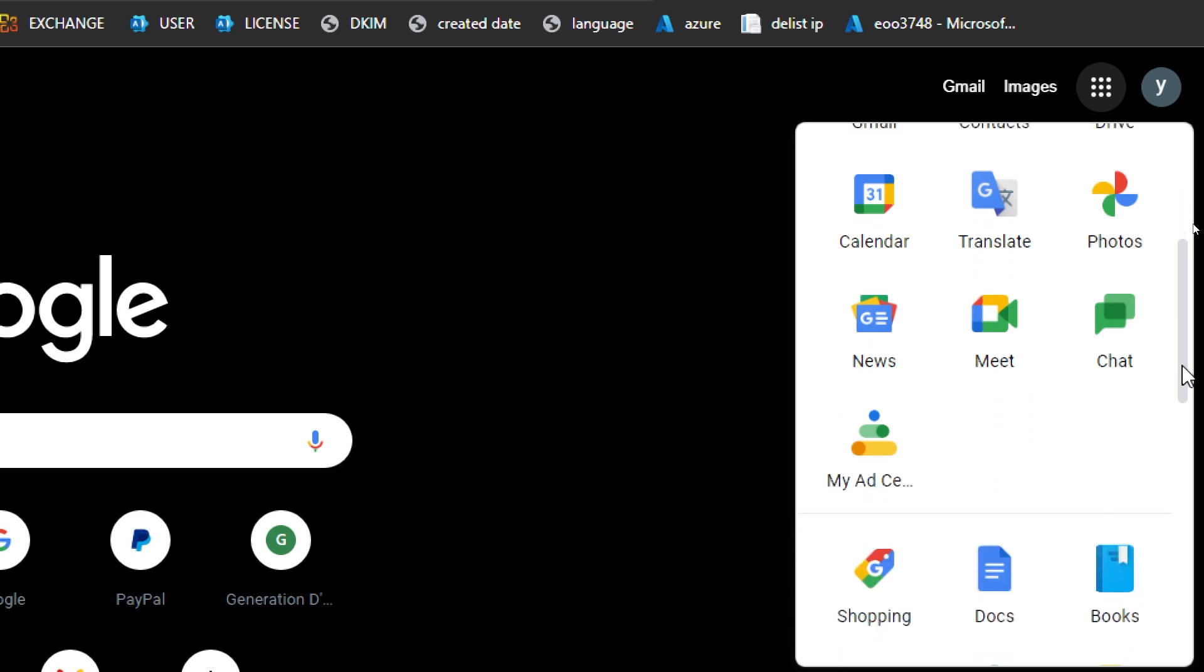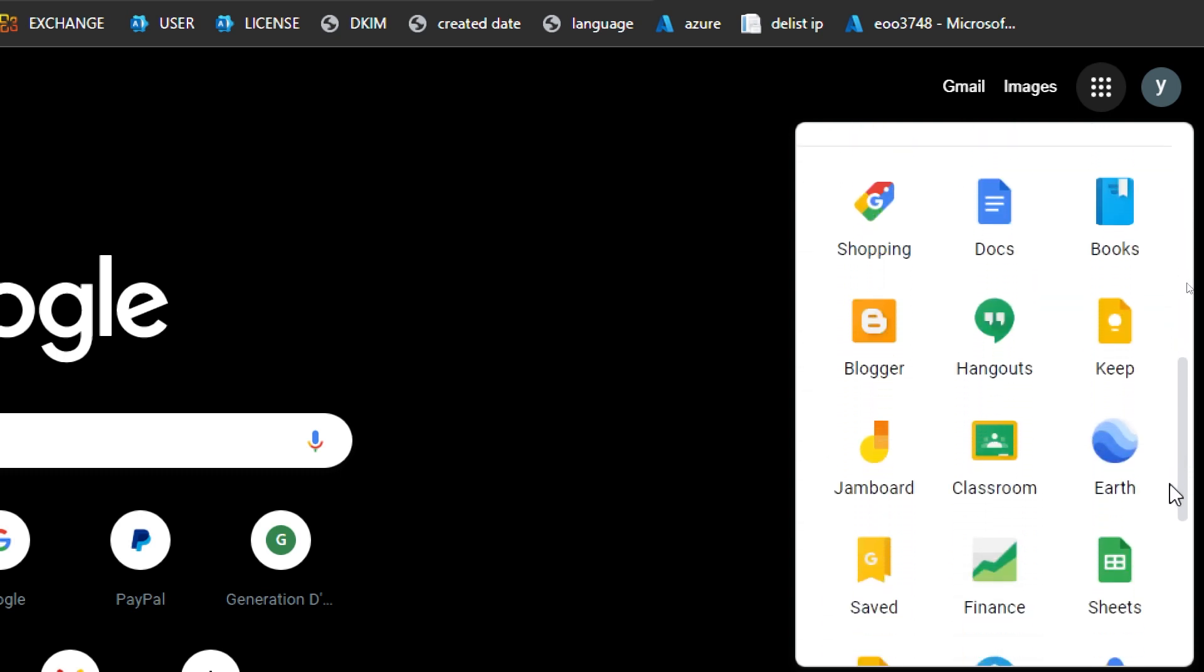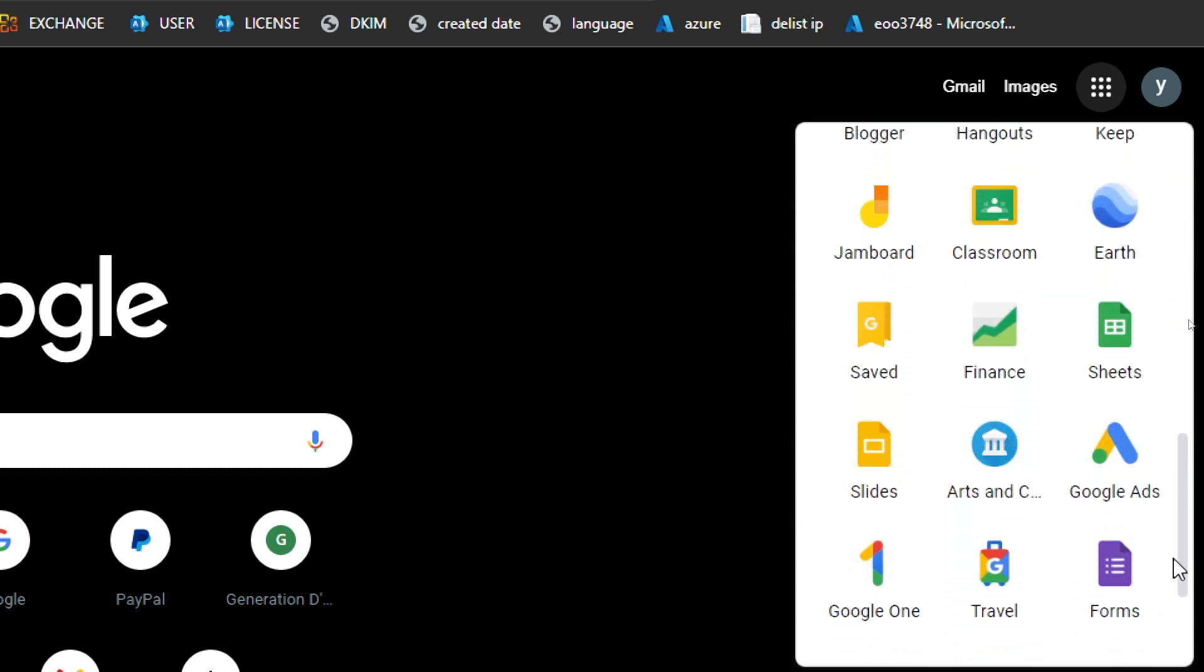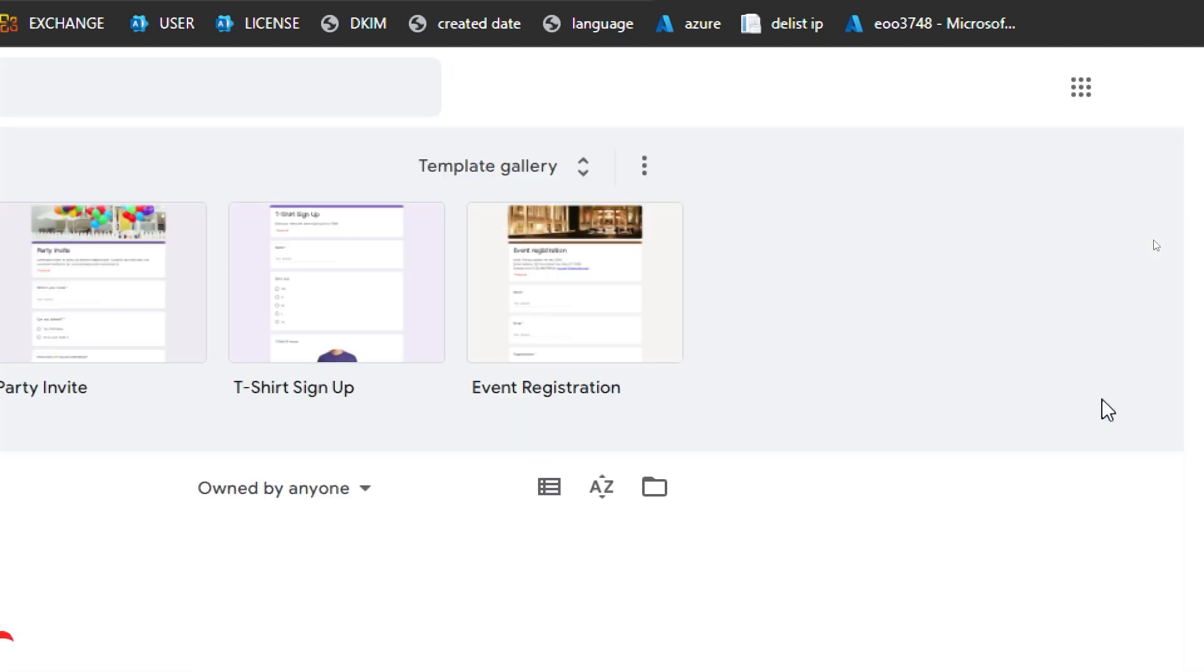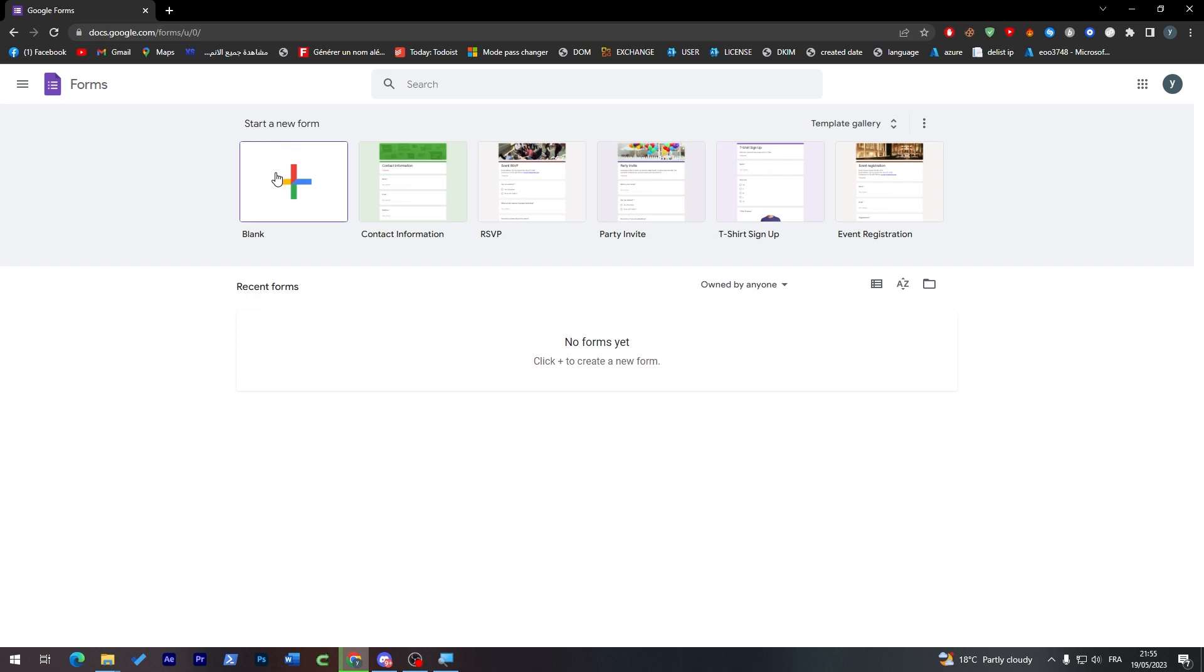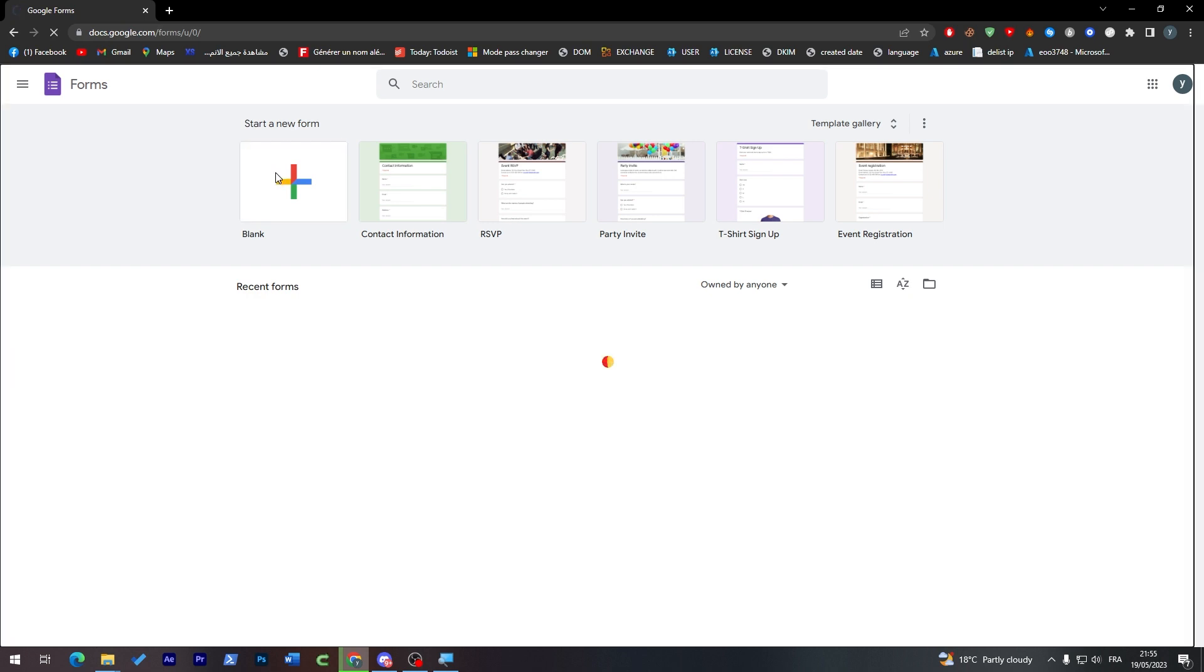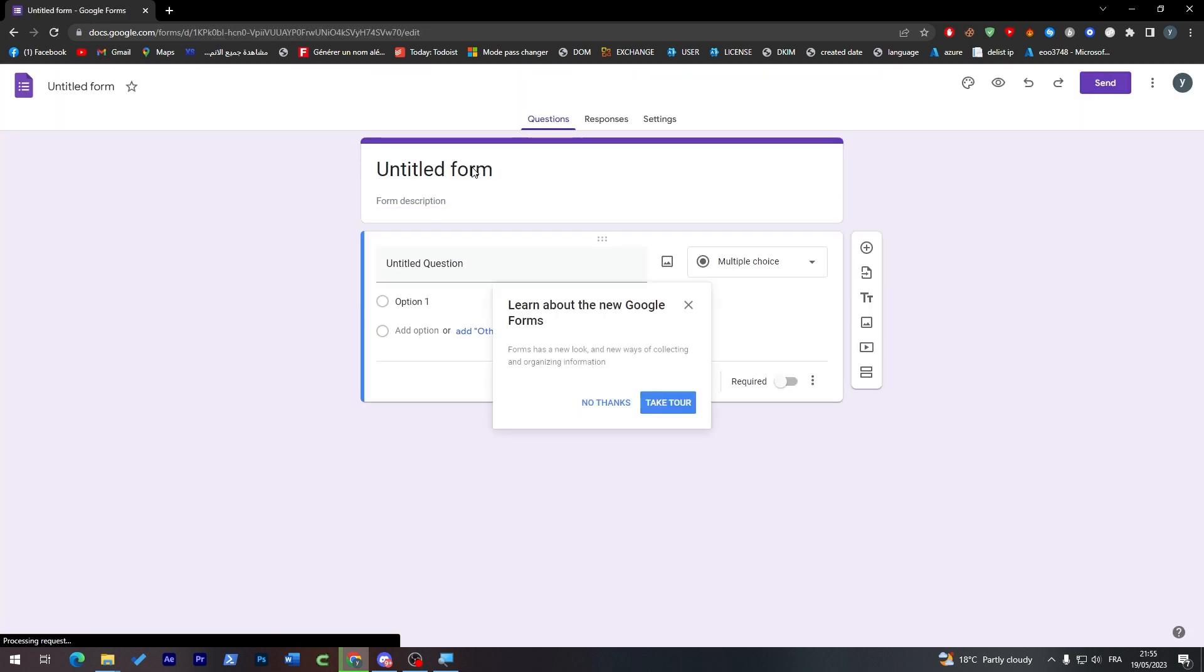So we can just go here and start searching for forms as you can see, it will be in the end. Click on it. Now this is the forms that we have. These are some templates that they will give you and if you want to start from blank you can click on here and here we go.